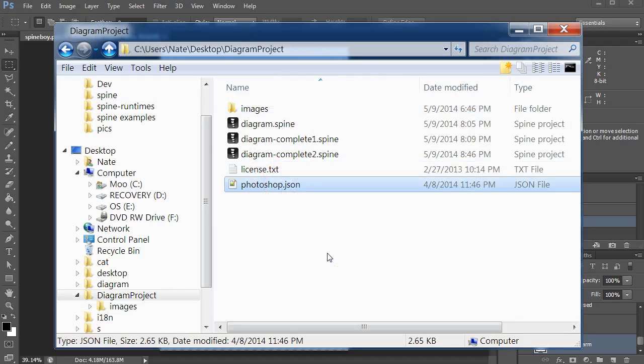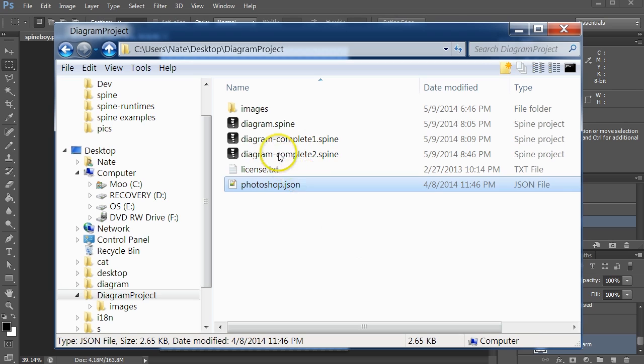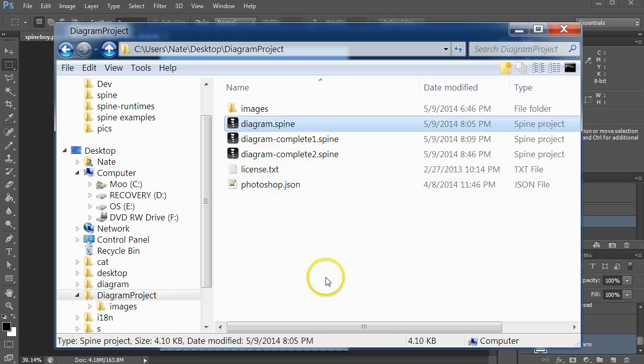In the description below this video you'll find a link to a zip file that contains those images and this JSON file, as well as a project that we'll use in Spine to help us build the run animation.